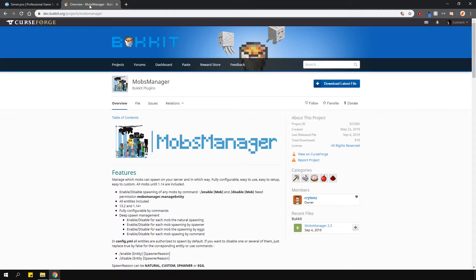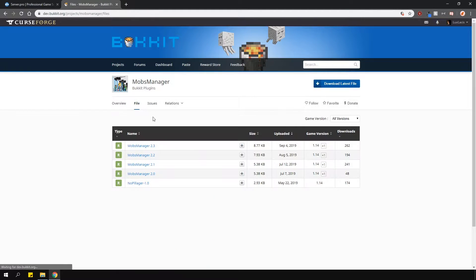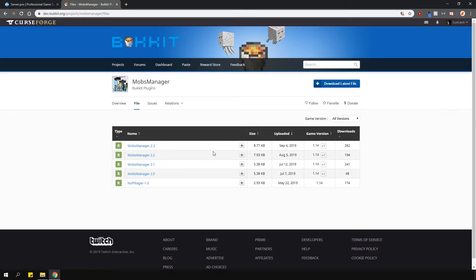Alternatively, you can just download it from the plugin page and upload it into your plugins folder manually.